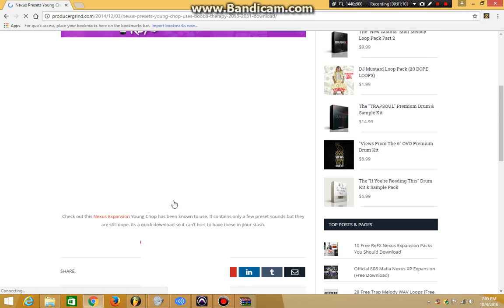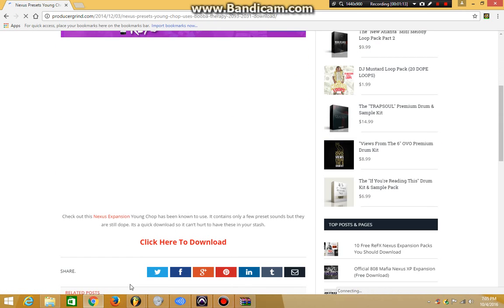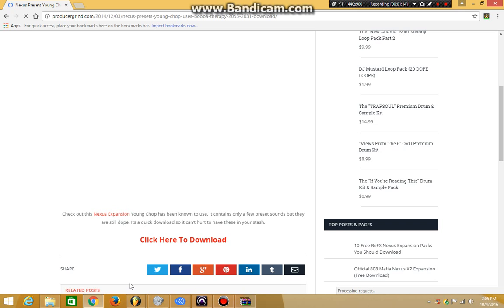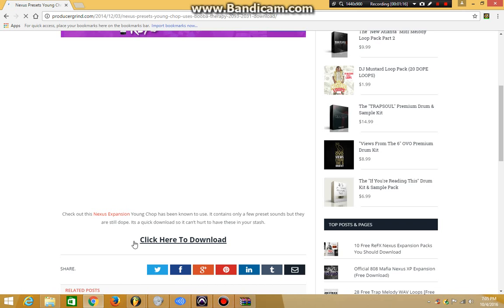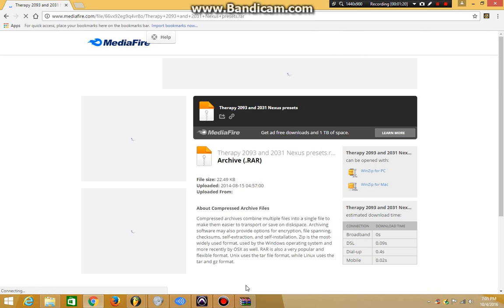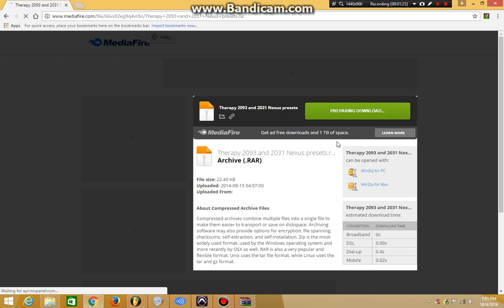They'll bring you right here. Click here to download. It should bring you over to MediaFire.com because I think that's what they use for these downloads. Yeah, I was right.